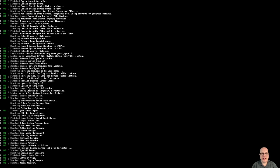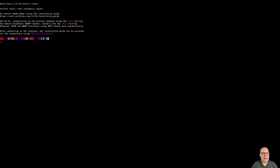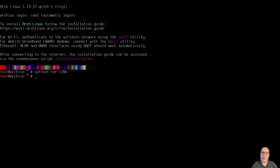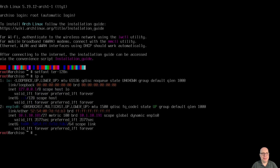Let's wait for it to boot up. And there it is — kernel 5.19.12 is what we're running today. Let's fix the font size with setfont ter-128n, or Terminus 128n size. That looks a lot better.